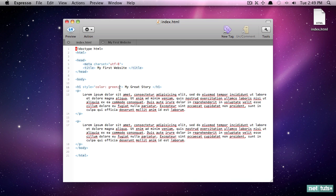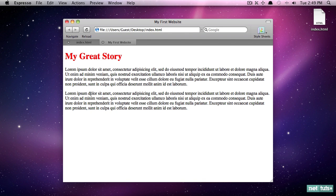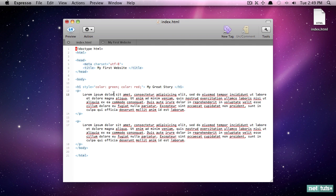So what happens though, if we duplicate it, and we'll say color red. So now we have two contradicting statements. One is color green, one is red. So what color do you think it'll end up being? Red. Now, the reason is, because of the cascading nature of CSS.